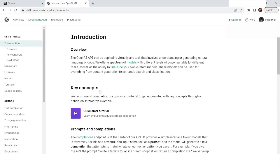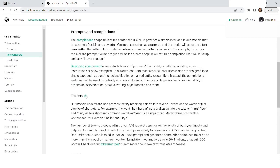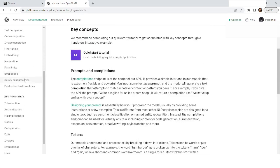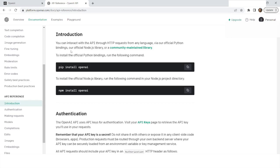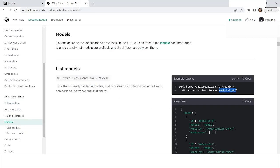Now I am logged in. I will go to the documentation page where you can learn about OpenAI and ChatGPT — what are prompts, completions, tokens, and models. For now, we will move to the API reference. Here we have an introduction on how you can interact with the API through HTTP requests. I will then move to the models section.